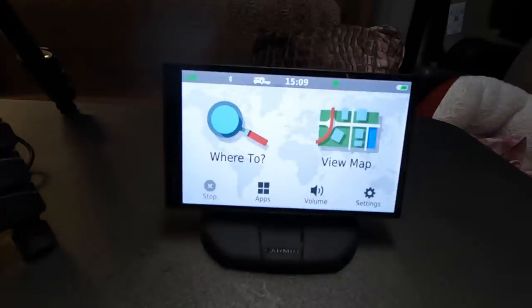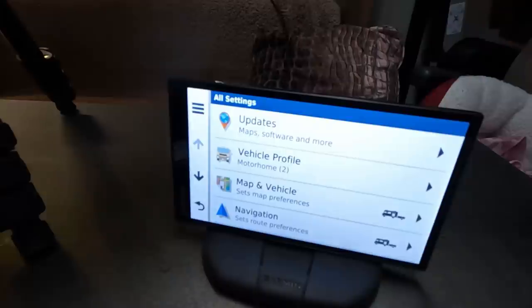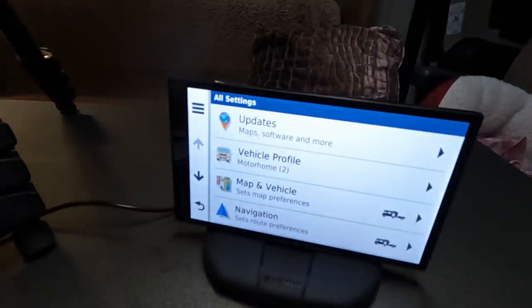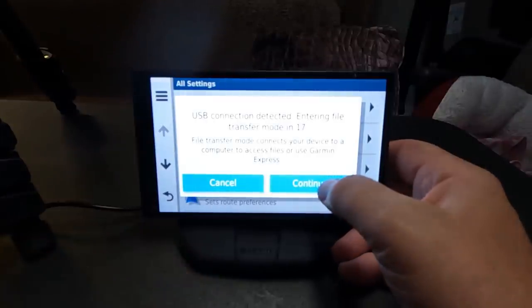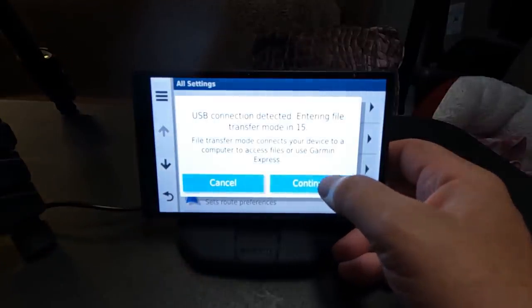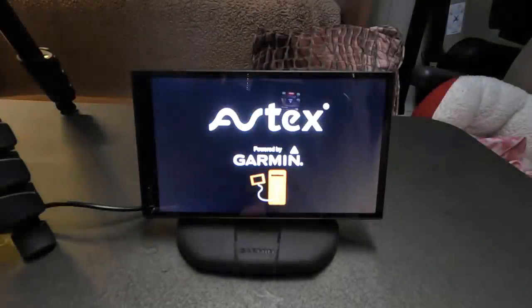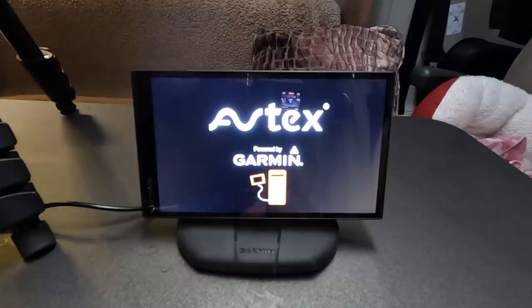Now you need to connect up your satnav. Plug your lead into the back and plug the other end into your computer. It will say USB detected, and we want to go into file transfer mode — it will do it automatically. Click Continue, and that puts it into file transfer mode. Back on the PC.